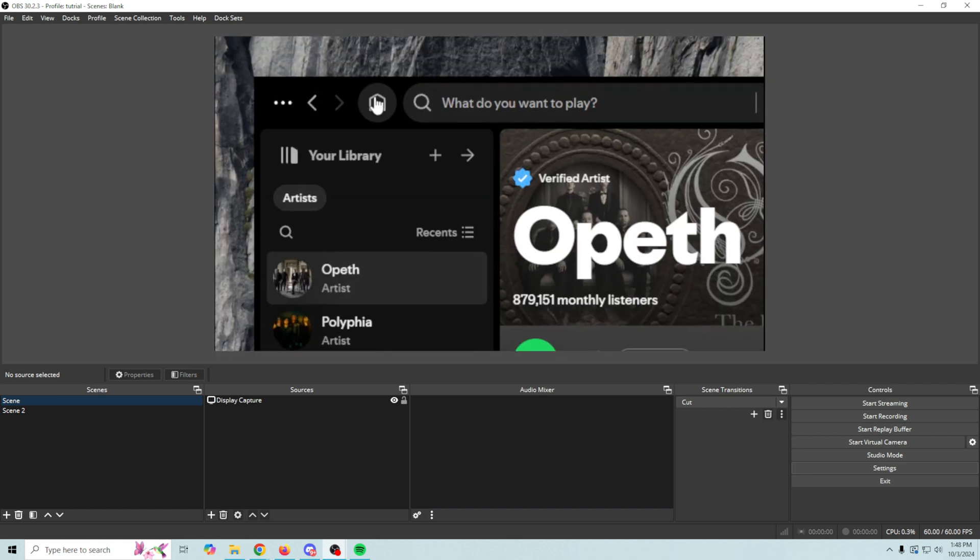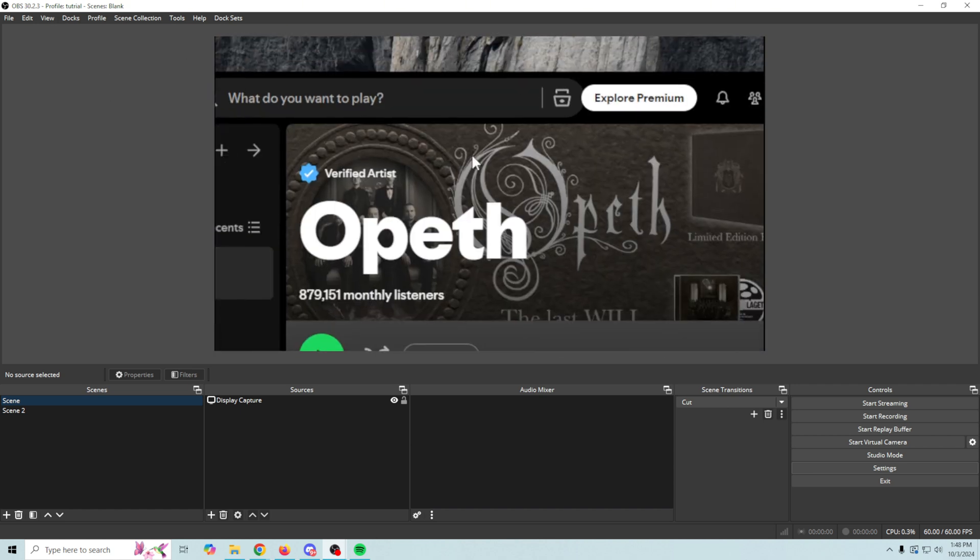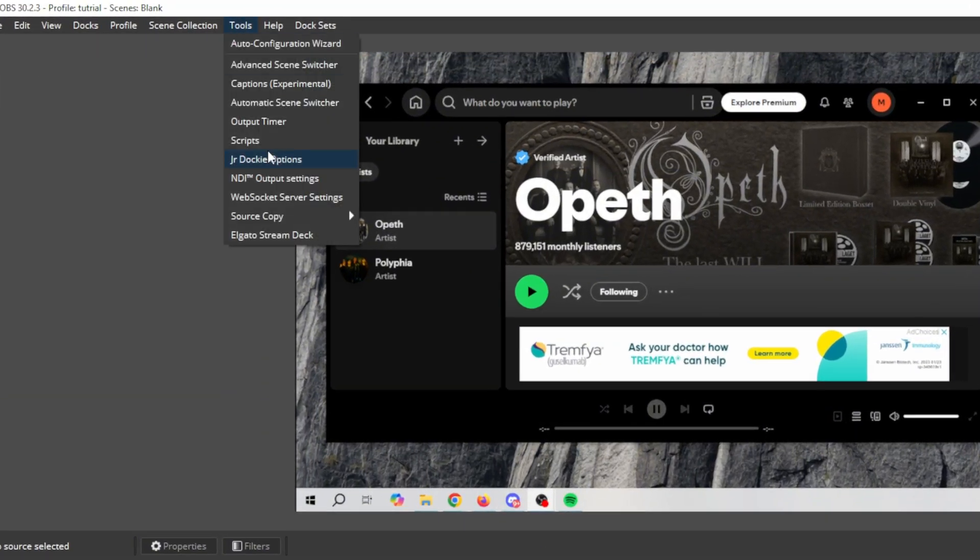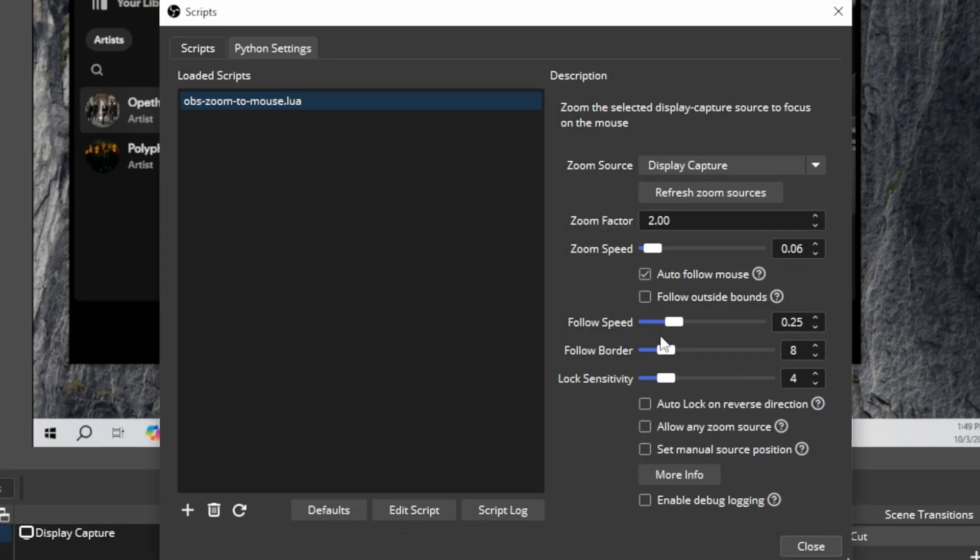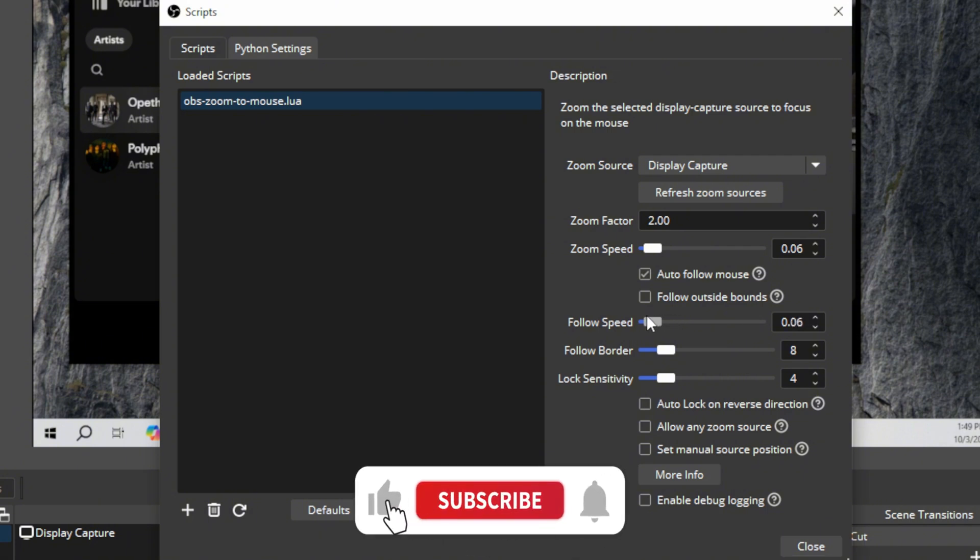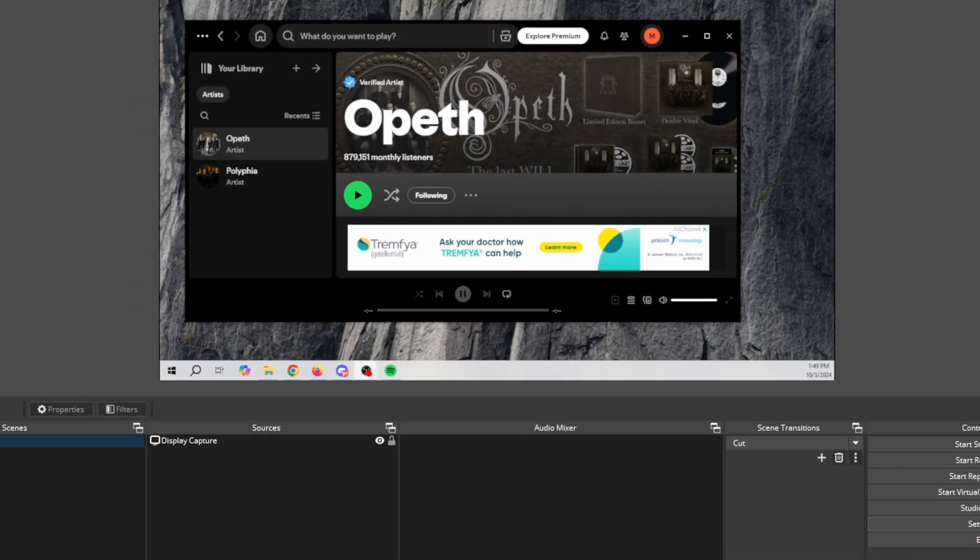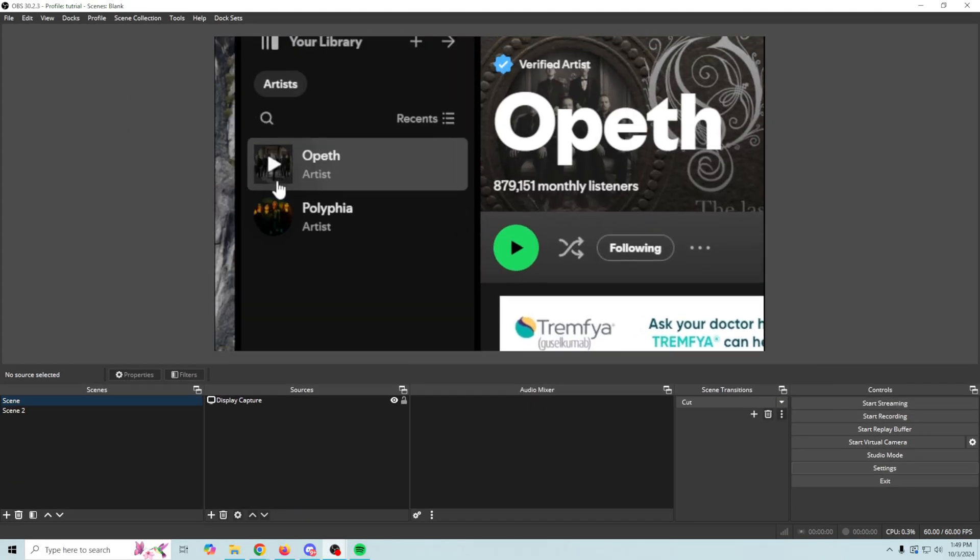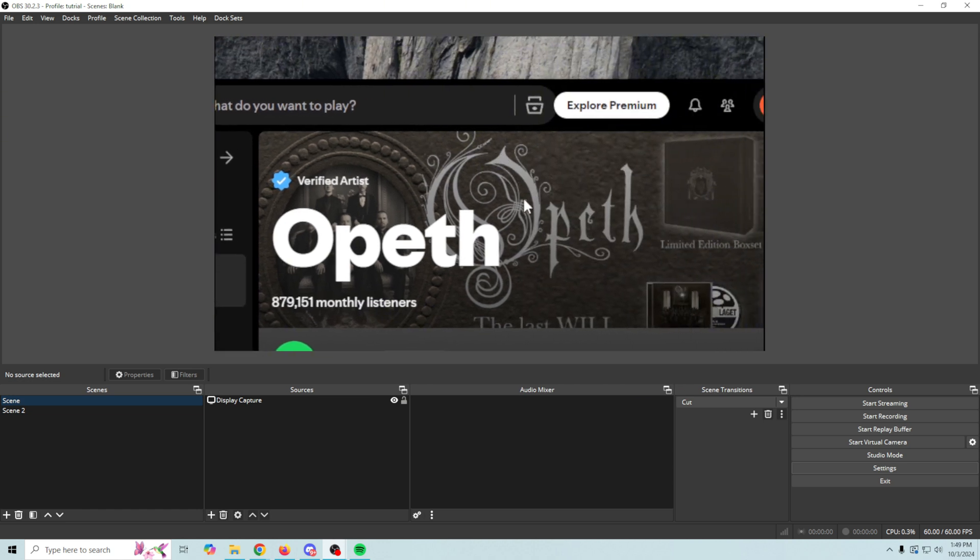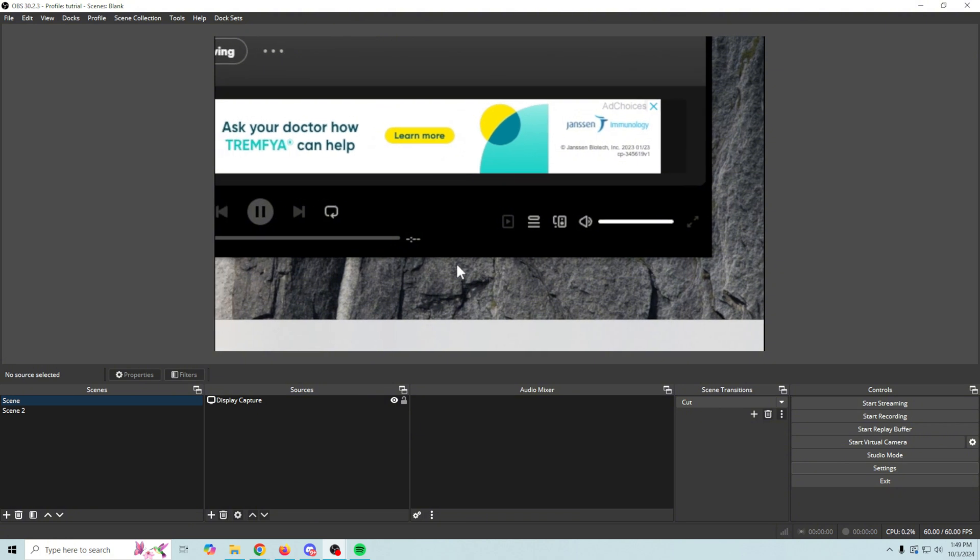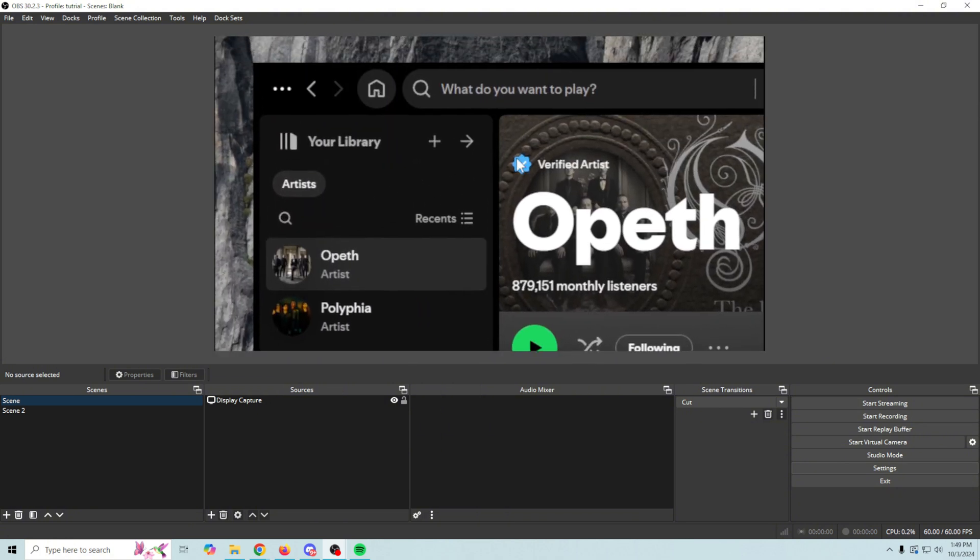Now this moves really fast so what we could do is go back to tools and you can see as soon as I click Z again it automatically zooms us right back out. We're gonna go into tools, we're gonna go into scripts and I think we're gonna slow the speed down a little bit and we're gonna bump up our follow border and our lock sensitivity. And let's see what we get now with that. So we're gonna come up here and click Z and there we go. We've got a little smoother follow. It keeps a nice border edge around it.